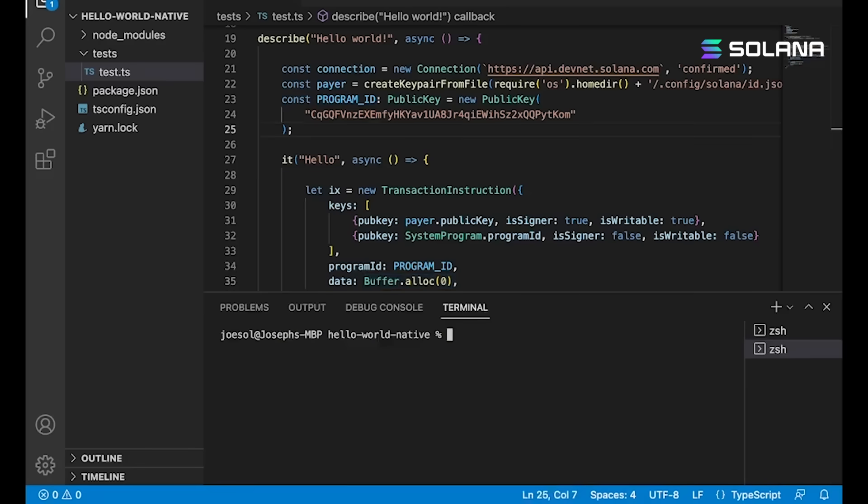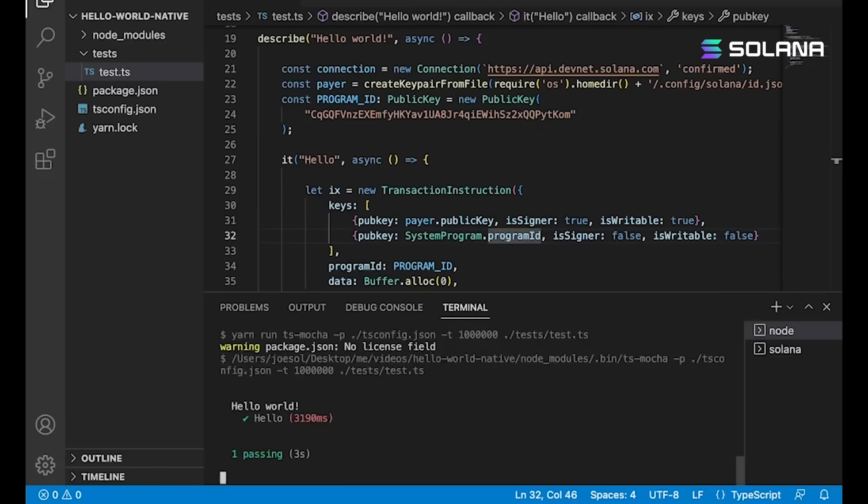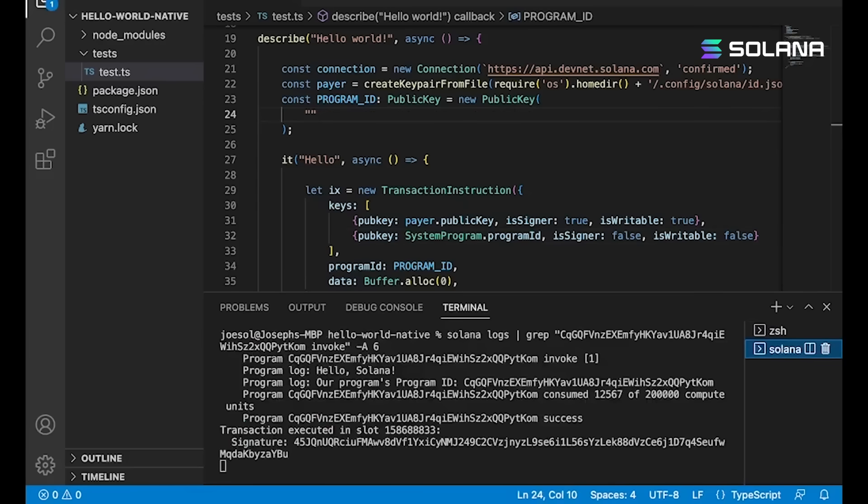Now we're just going to pop open a terminal here and do solana logs. We're going to scan for our program ID using this command right here. We run the test and there's our output: Hello Solana.